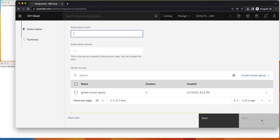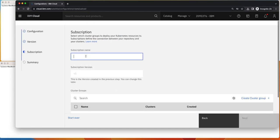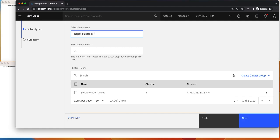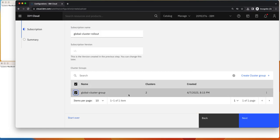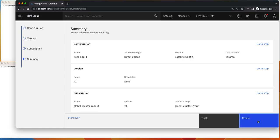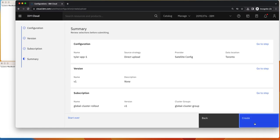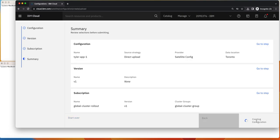And with that, we'll click next and then we'll note the description, global cluster rollout. And we will assign that to our two clusters that we have and click next and then go to create.